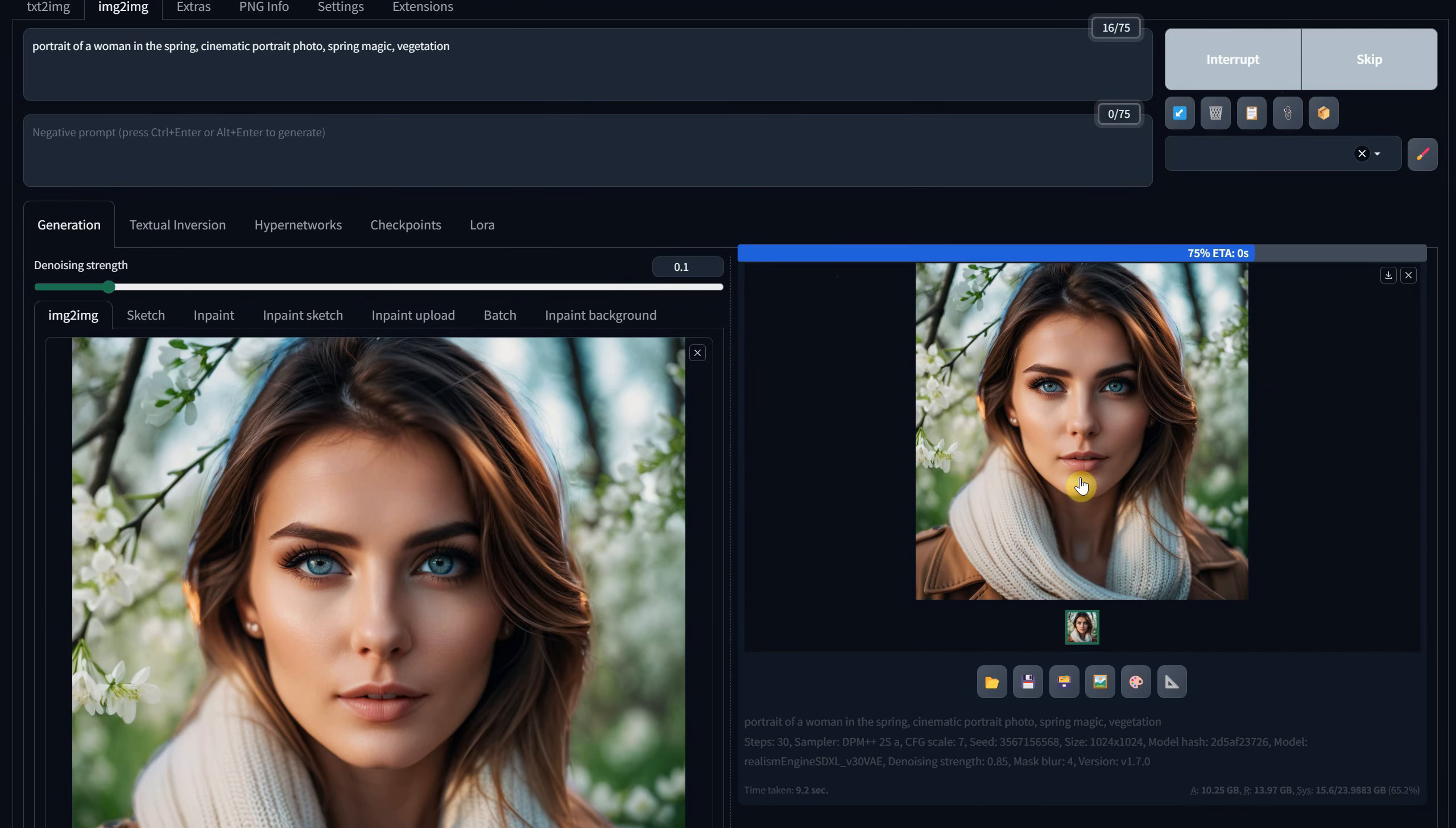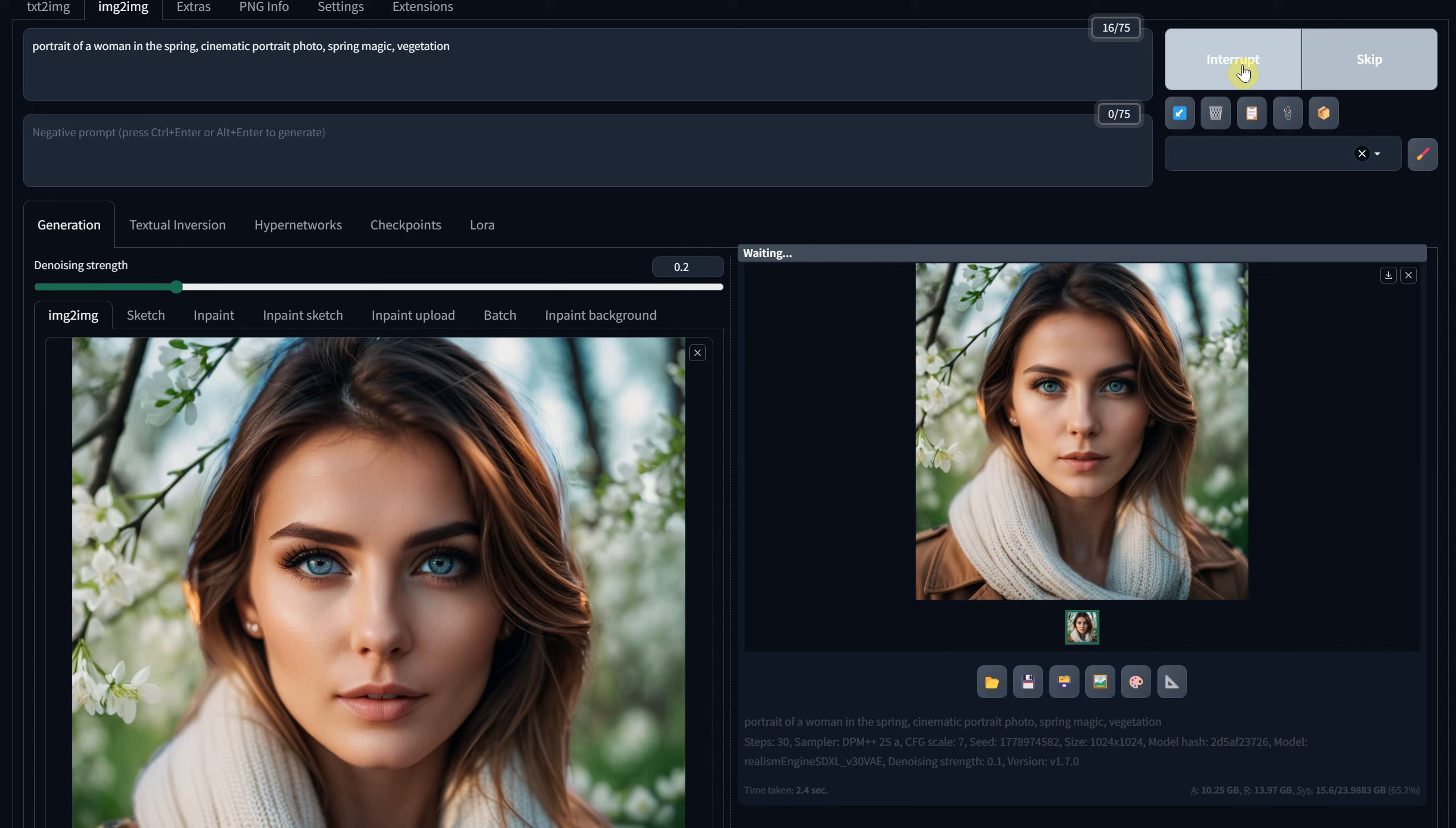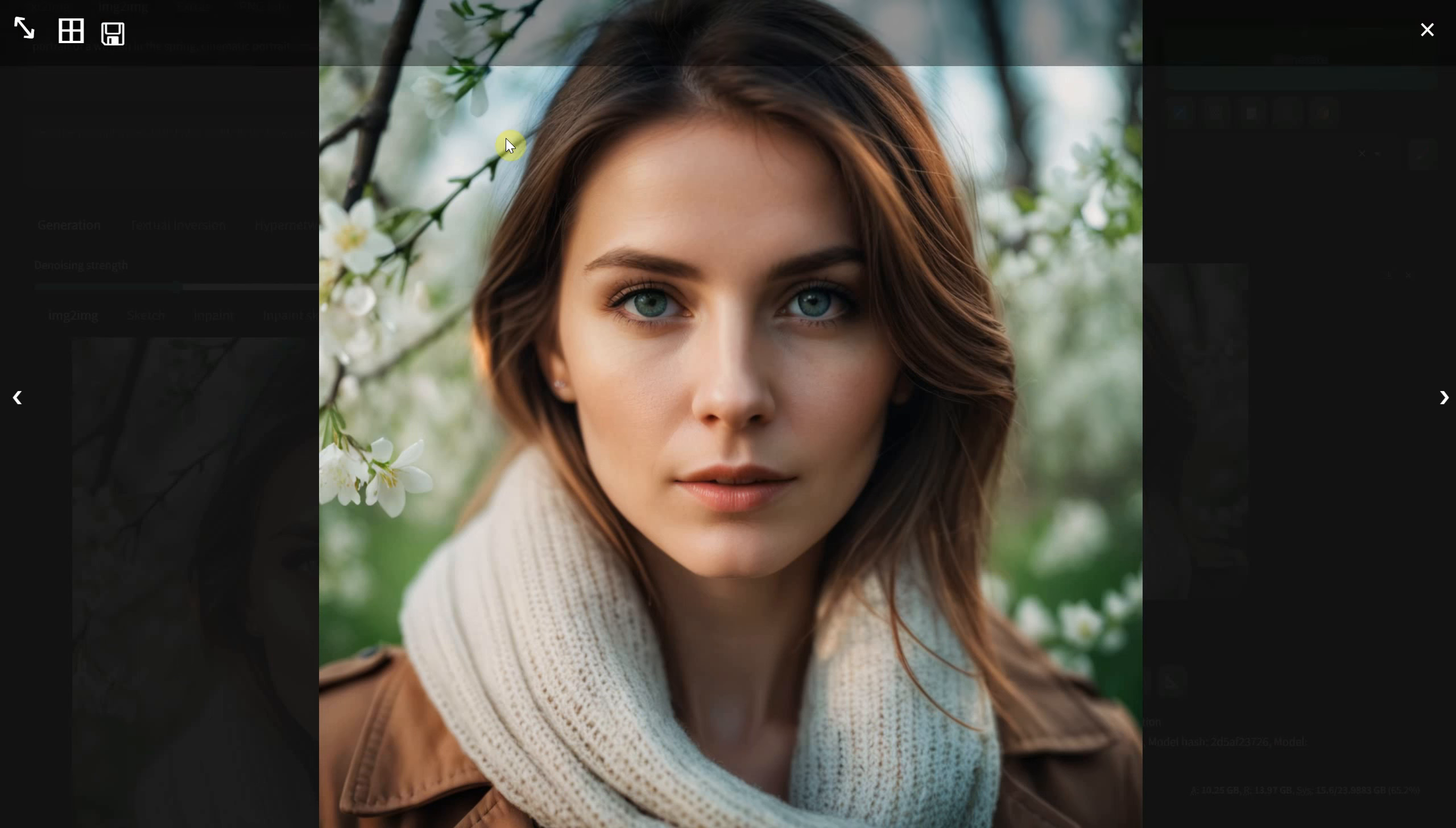However, as you can see, there's still a hint of that blue glow, so I'll try a value of 0.2. In this case, it blends much better, but we lose the original face. To address this, I'll use Photoshop.